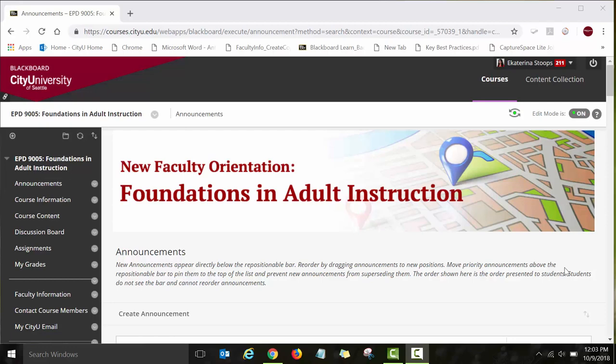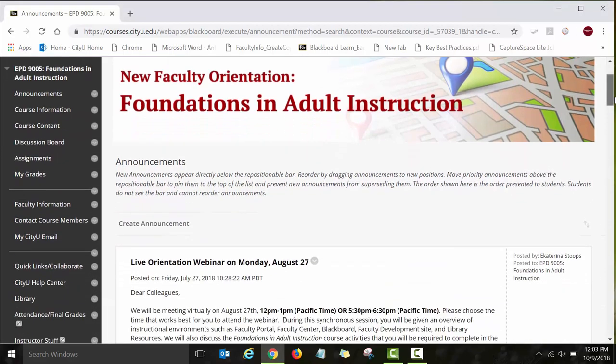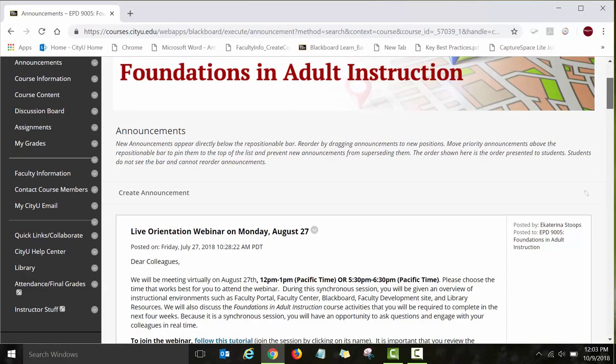When you log into the New Faculty Orientation, the very first page you will see is the announcements page. Every week I will be posting announcements, including video announcements. It is very important to look at the announcements posted under the announcements page regularly.